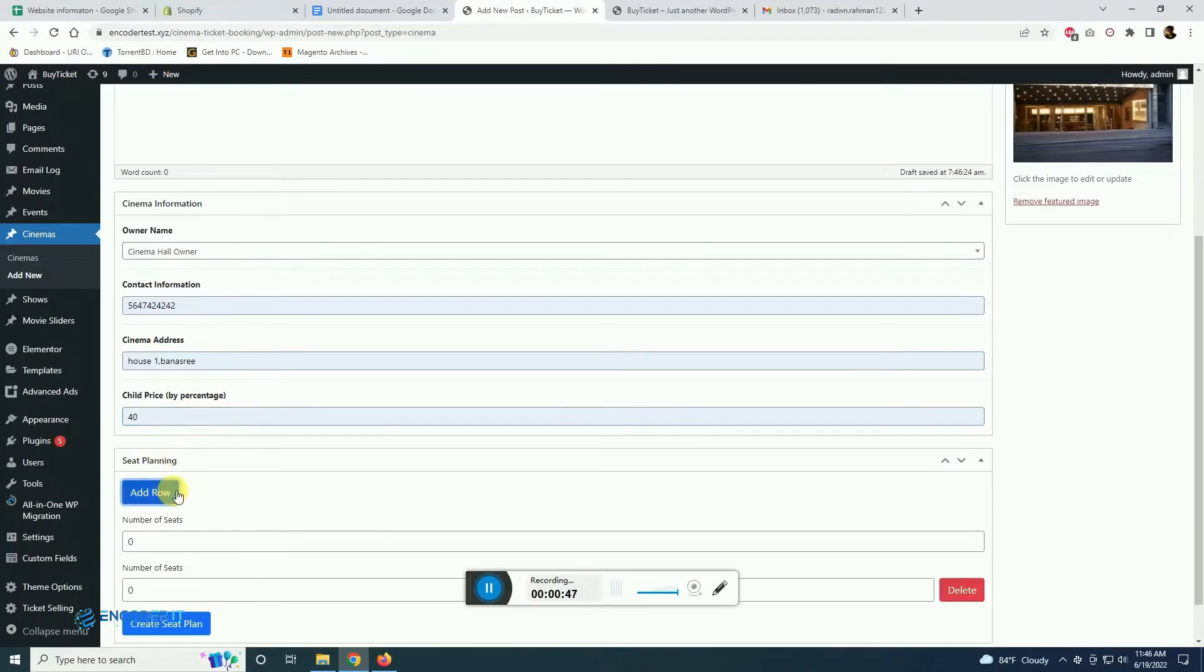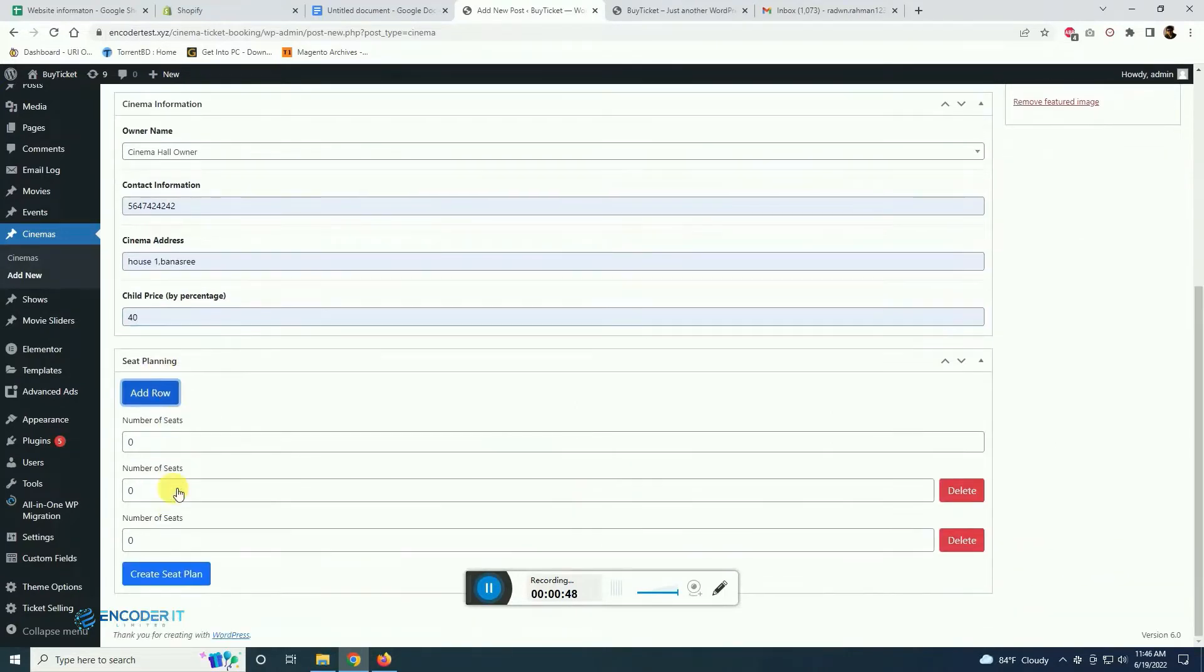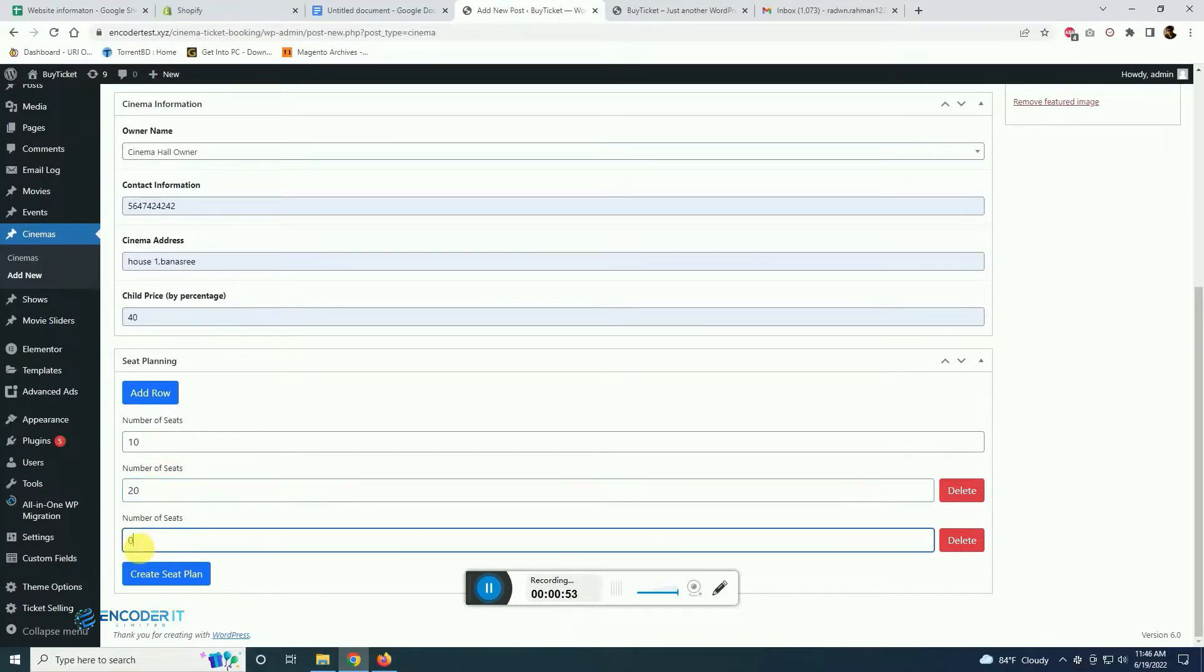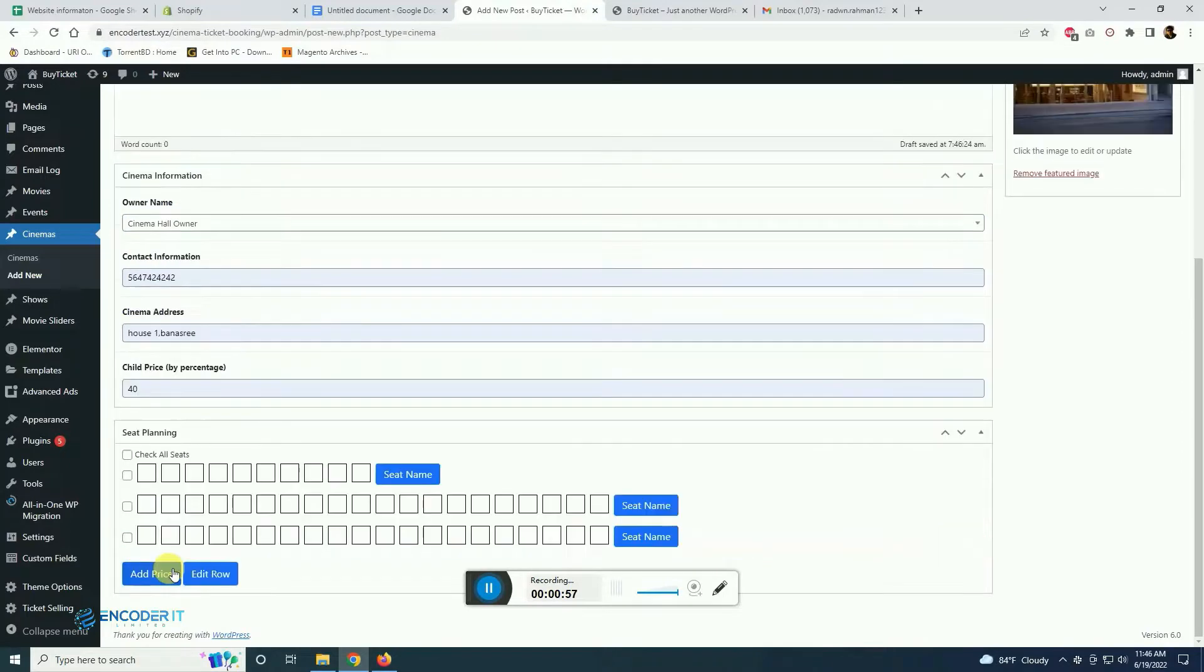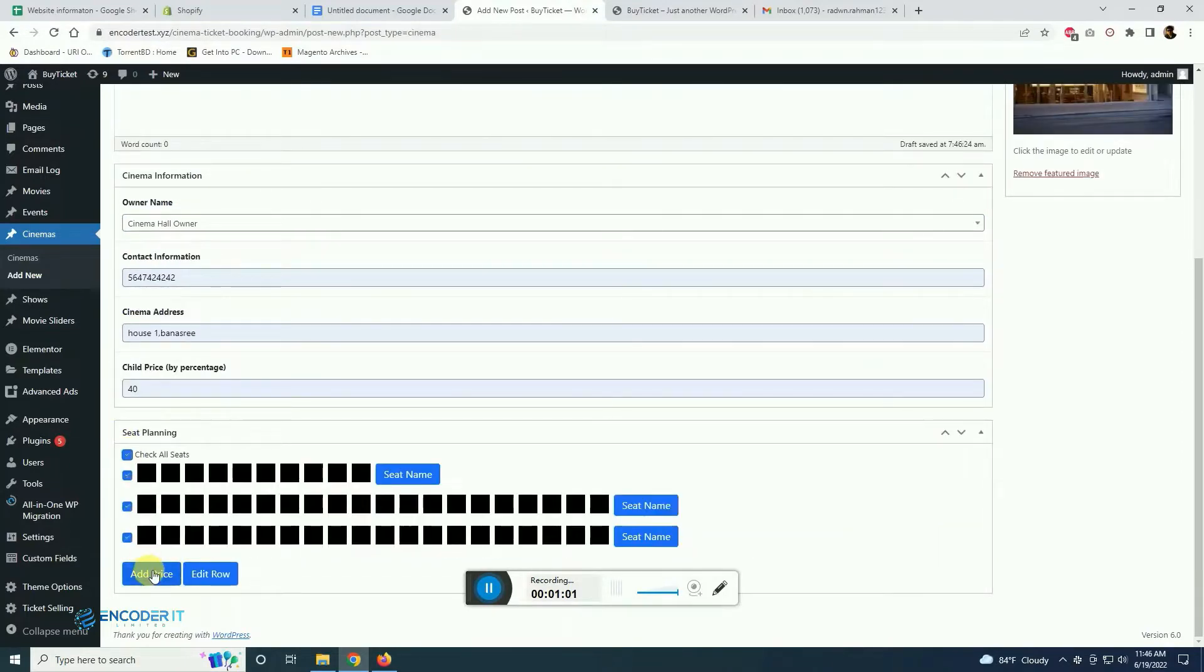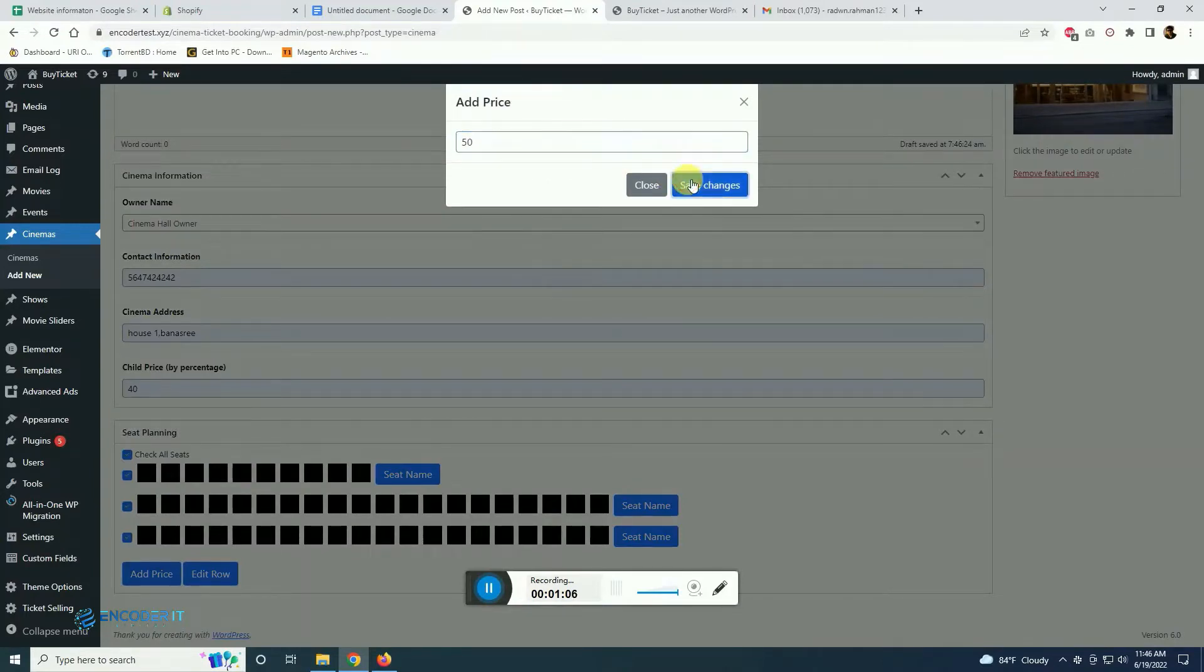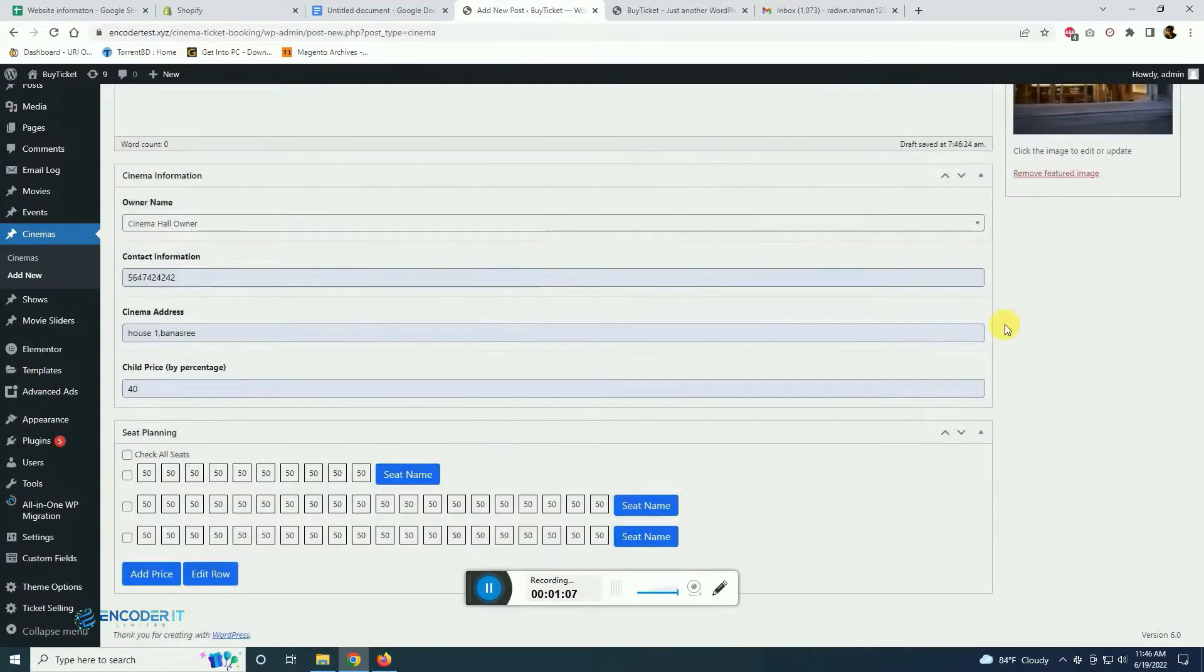The price and we are selecting how many seats are there and we are creating a seat plan and we can check and give price for each of them differently or we can set one price for all of them.